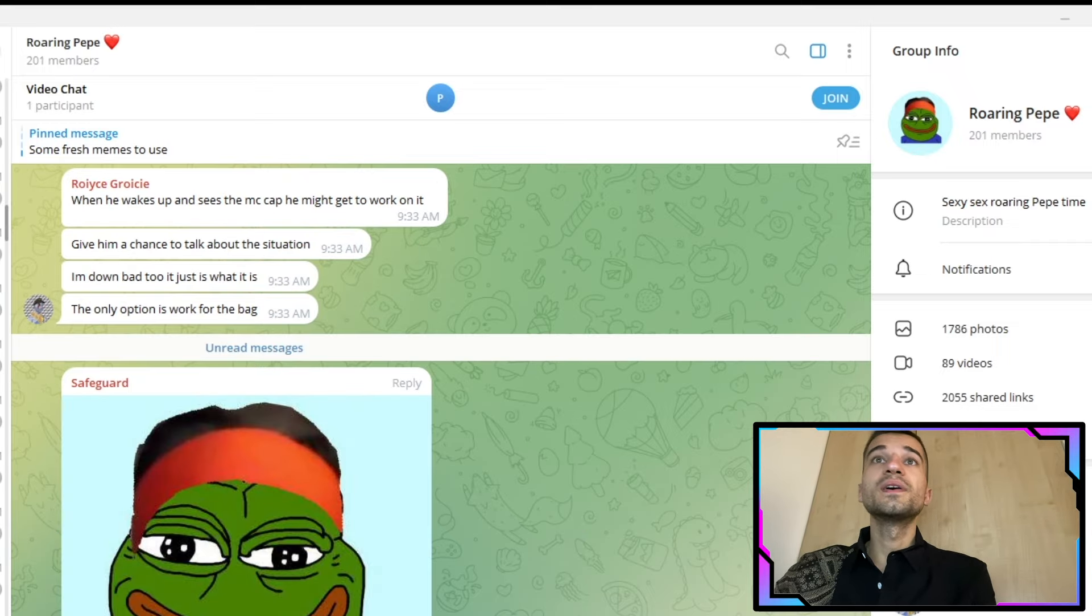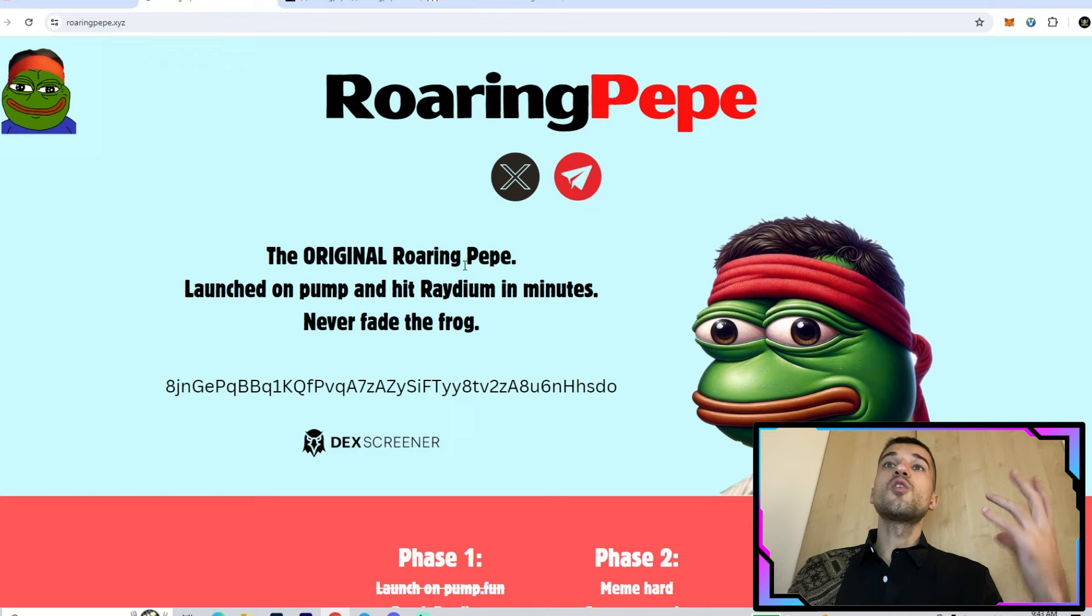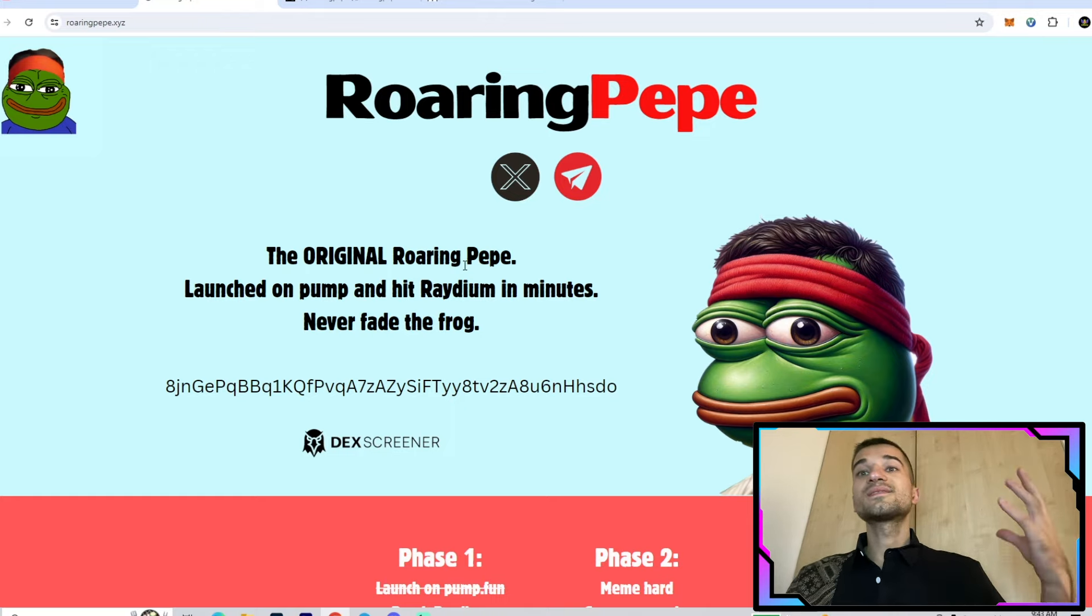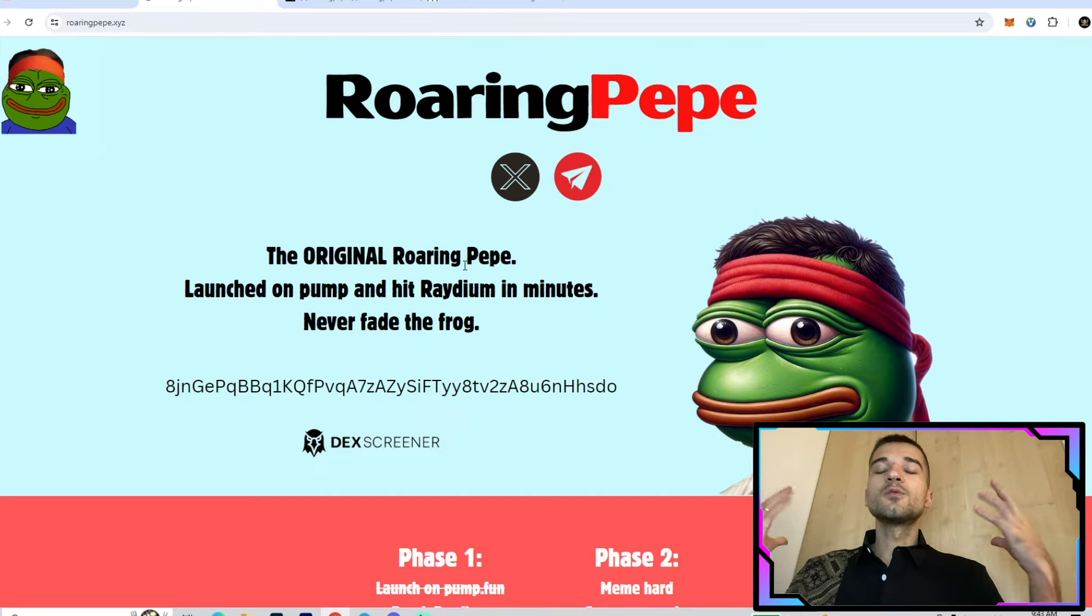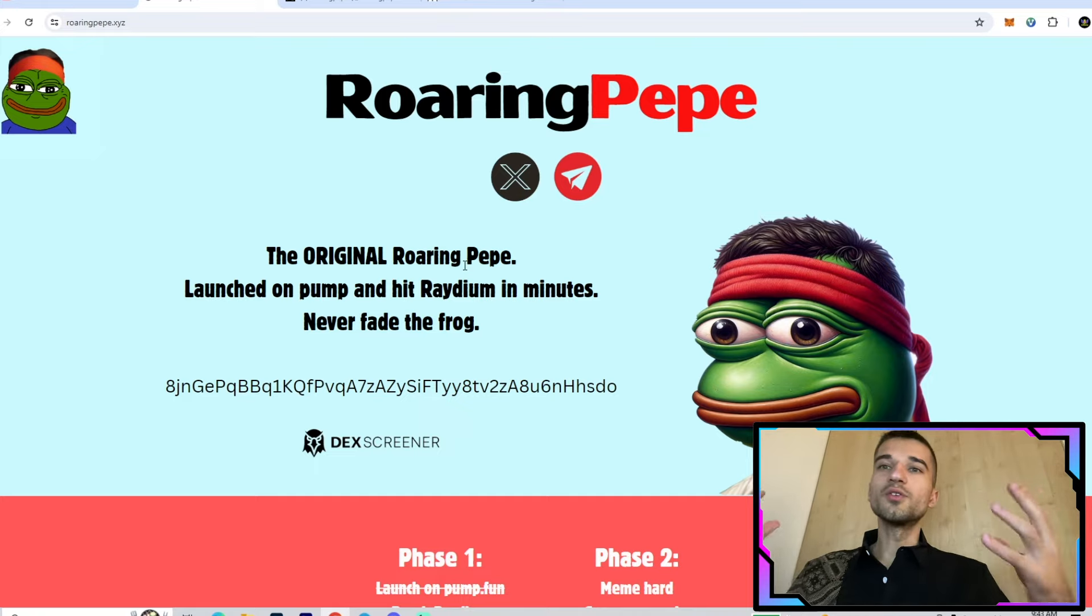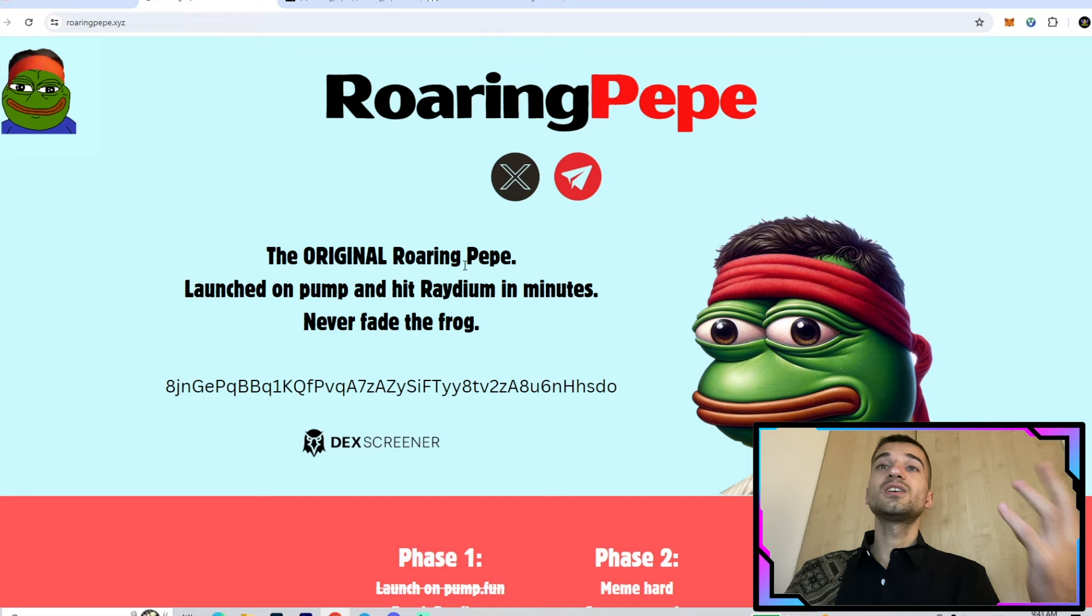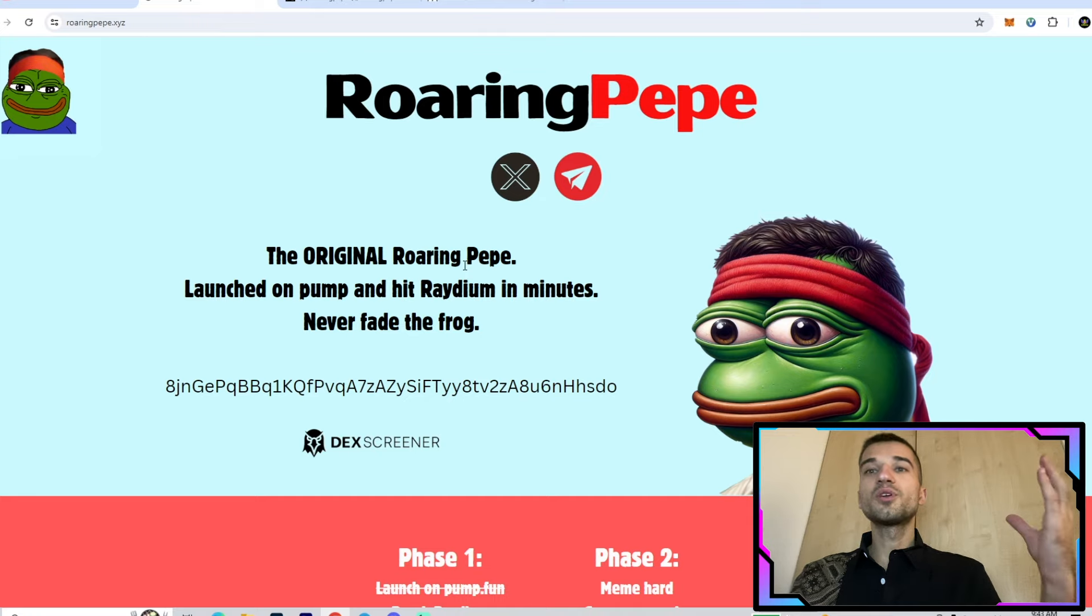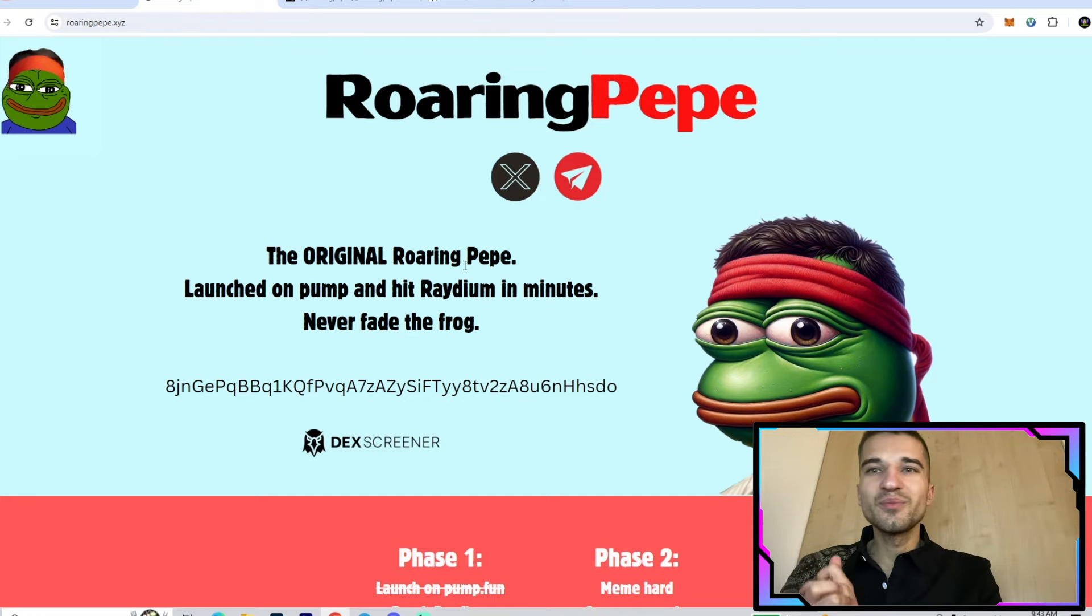This is all about the Roaring Pepe project. We're on a big hype right now. As I said, the project is early - it was launched three days ago, so we have a big road ahead. Join right now, be an early adopter, and enjoy the Roaring Pepe project. Thank you so much for watching. Hope you enjoyed the video and the project. See you in the next one, and don't forget to subscribe to my channel. Let's go!